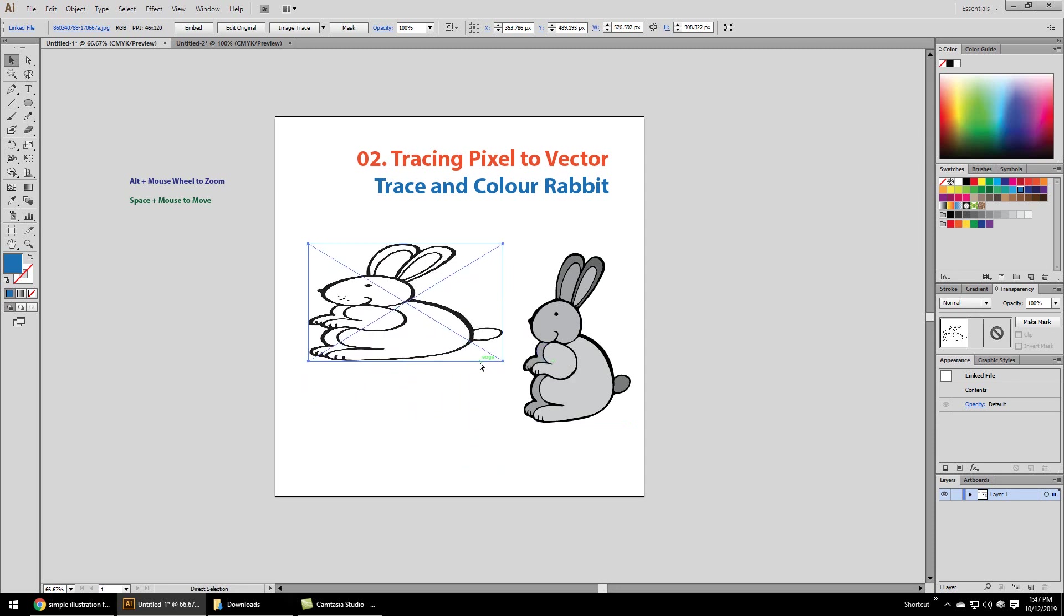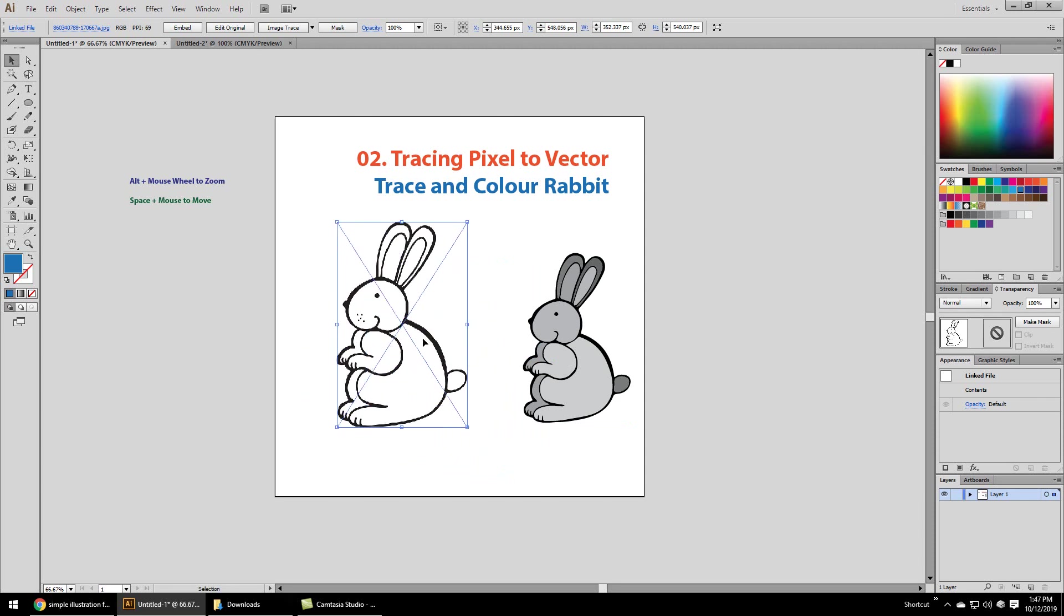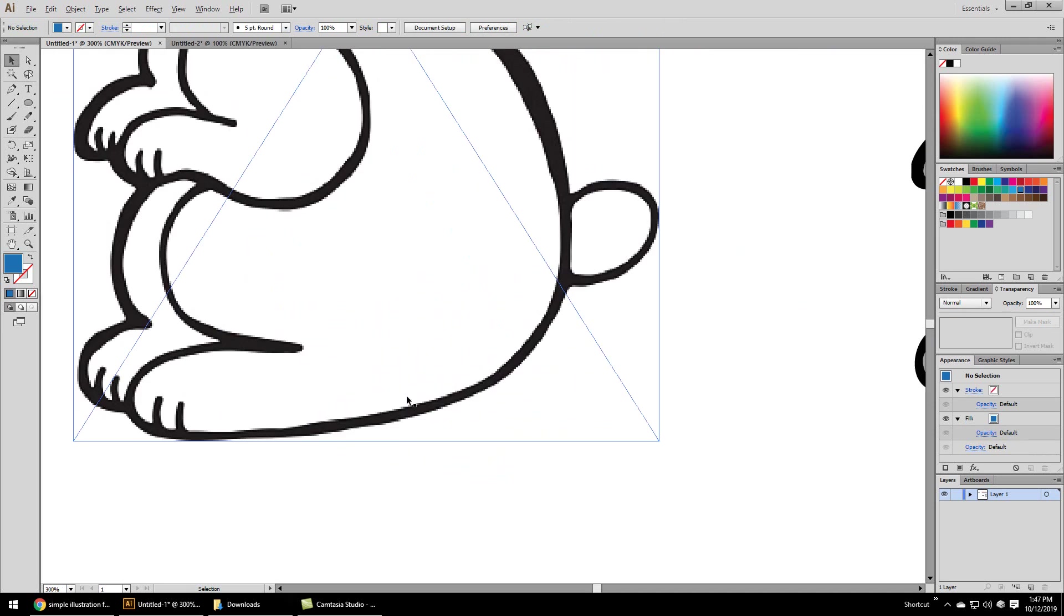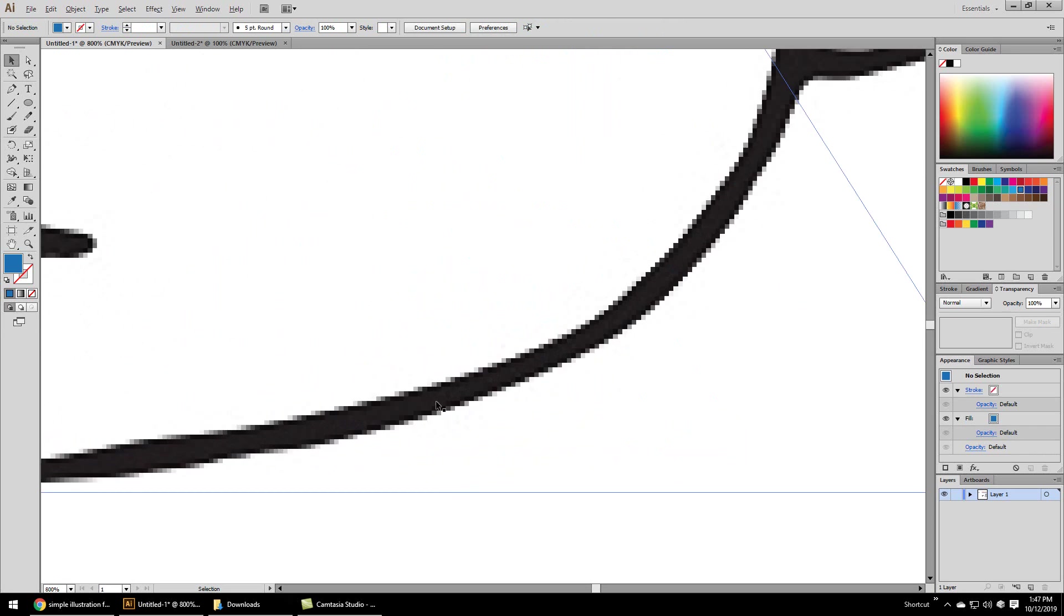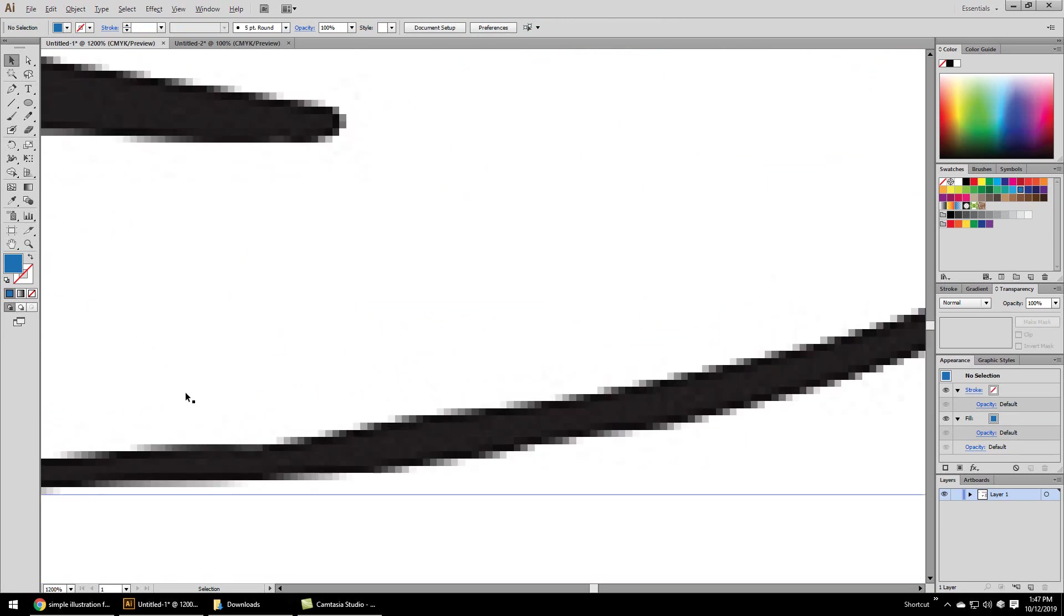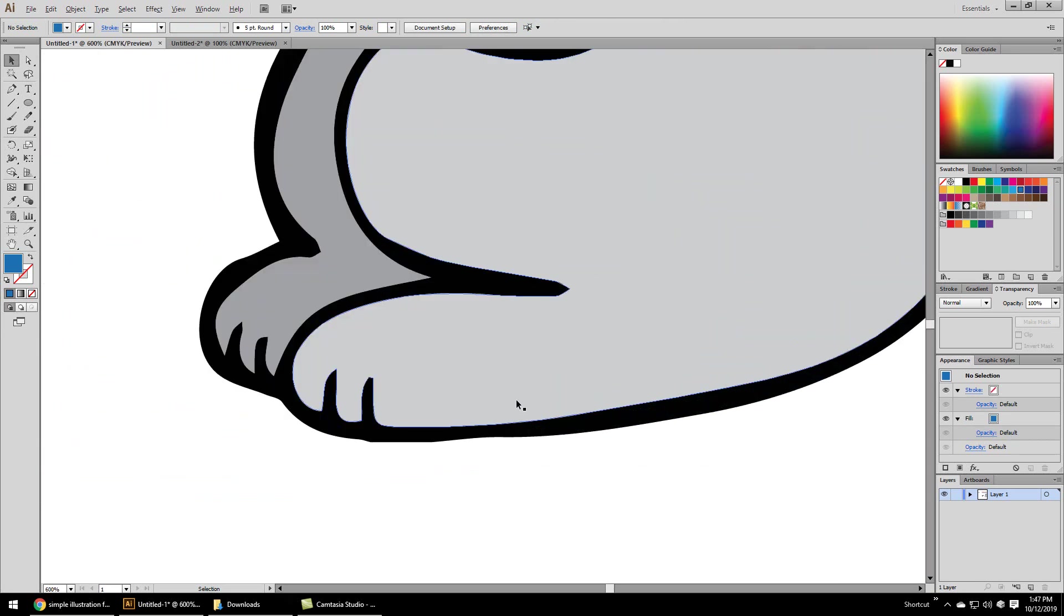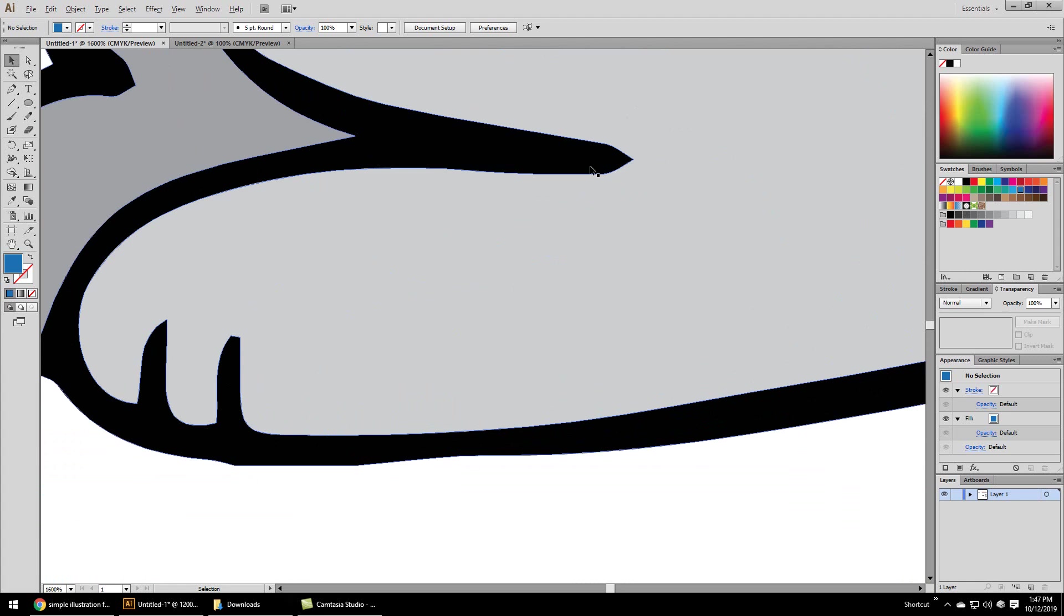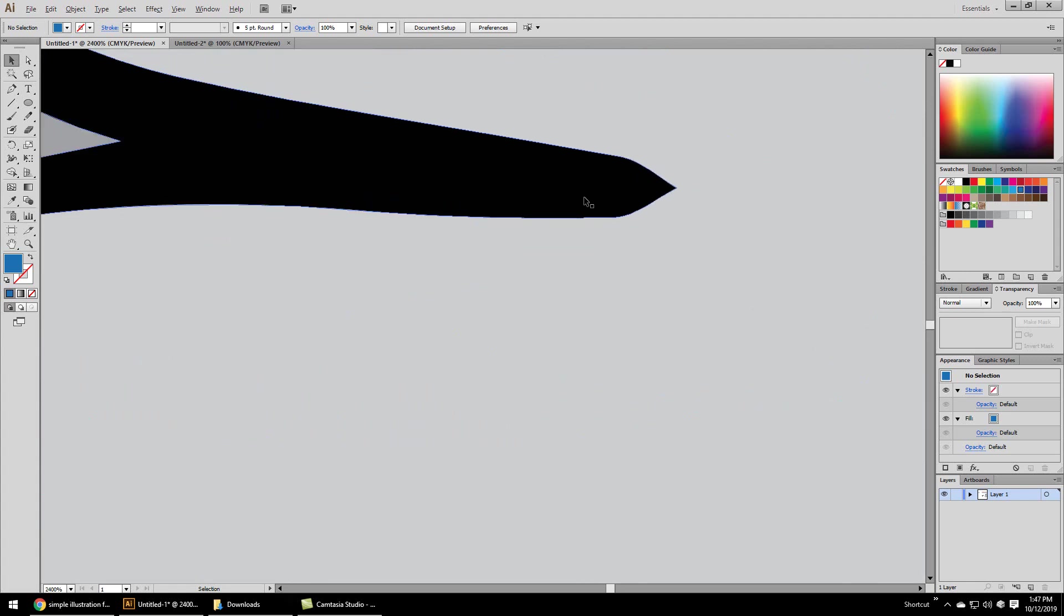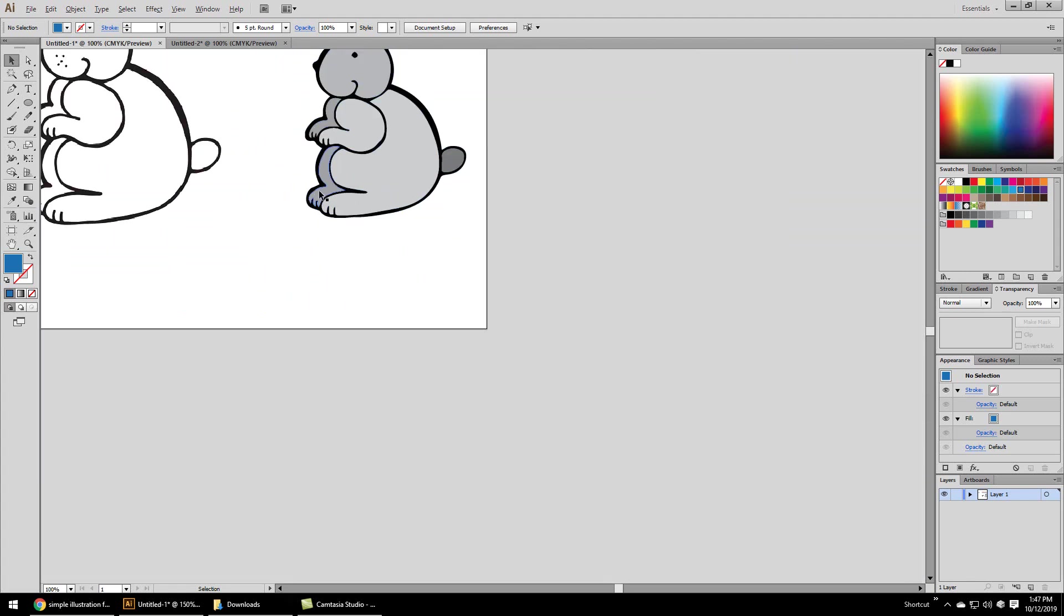Let me just zoom in by using Alt plus mouse wheel to show indeed this is a pixel art image, while this is traced to a vector image for that ultimate clarity we discussed in the first video.